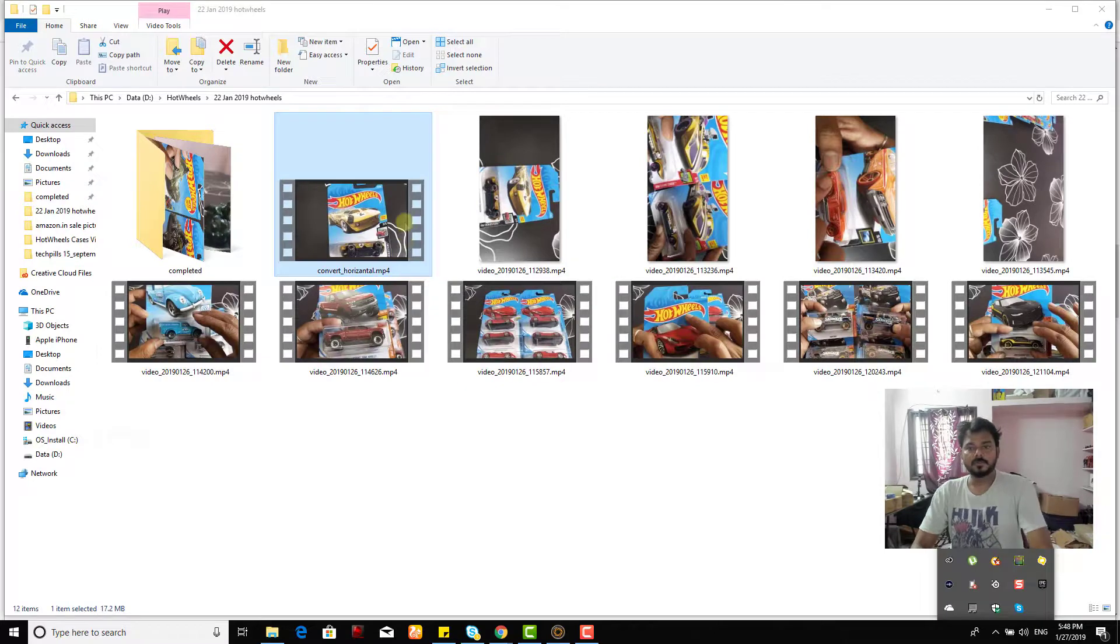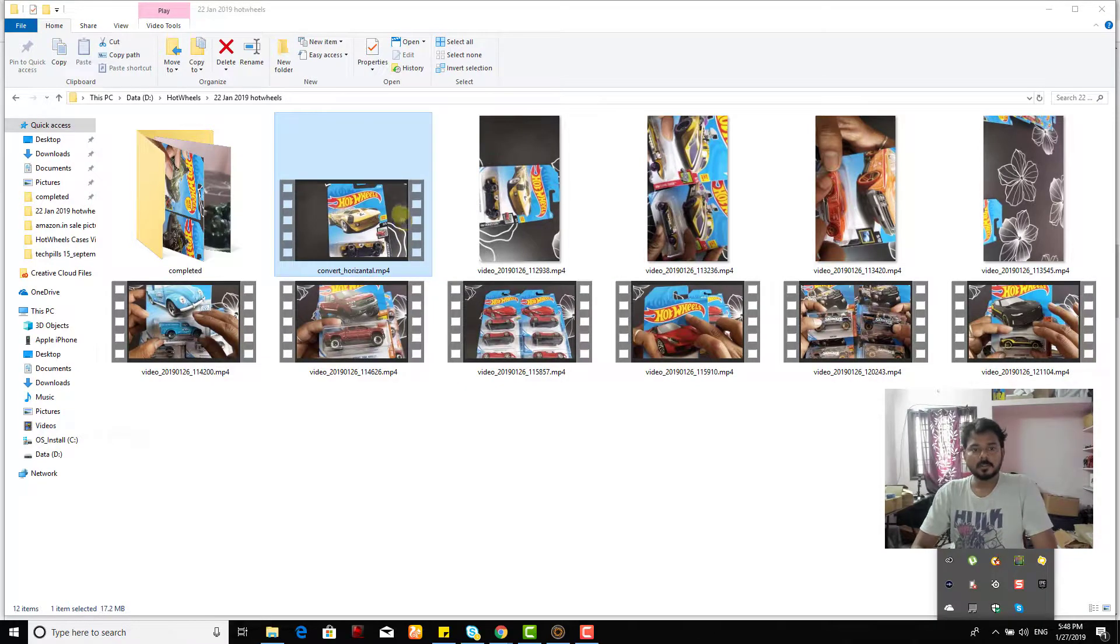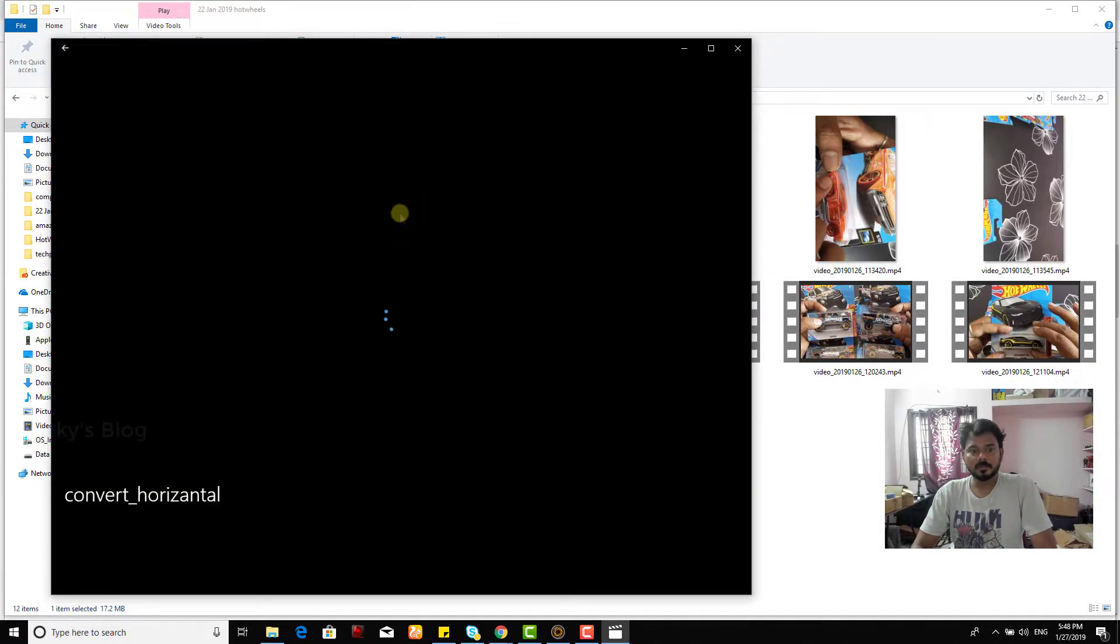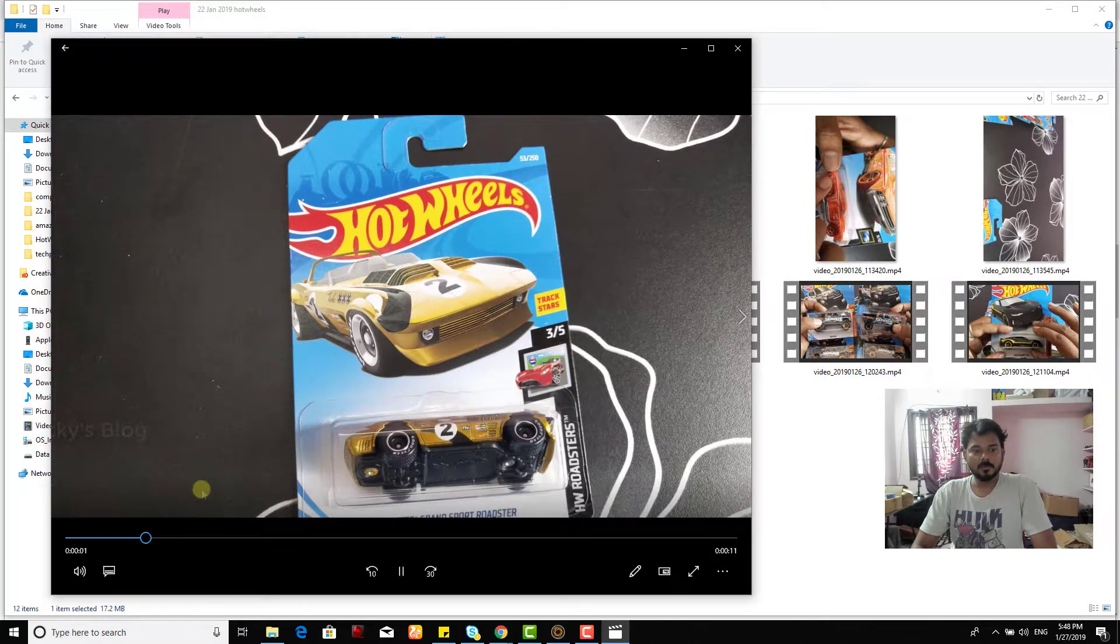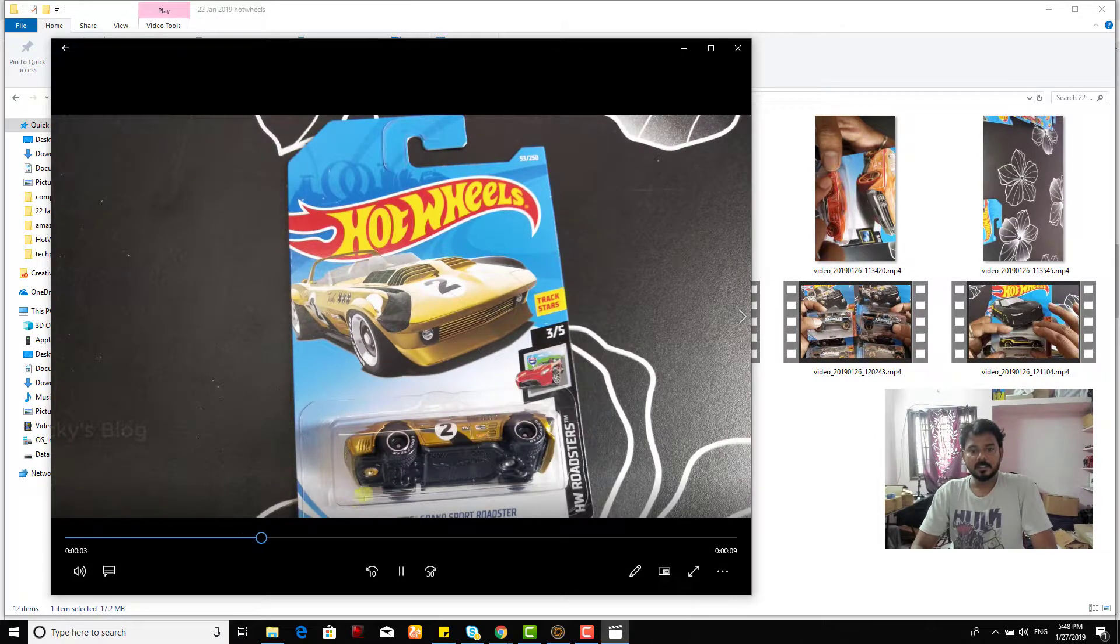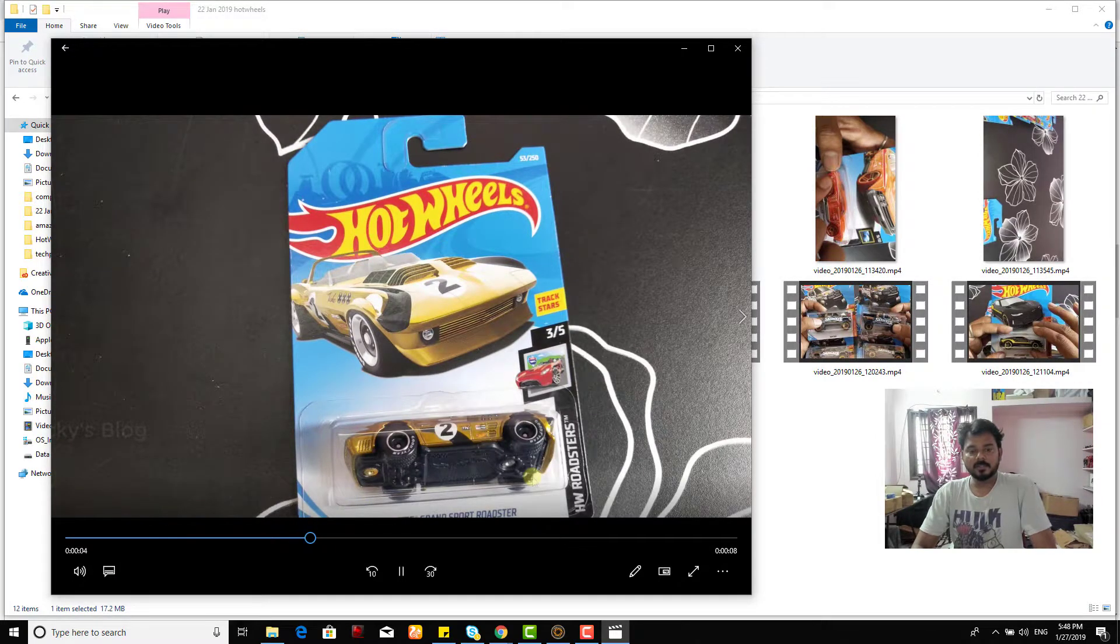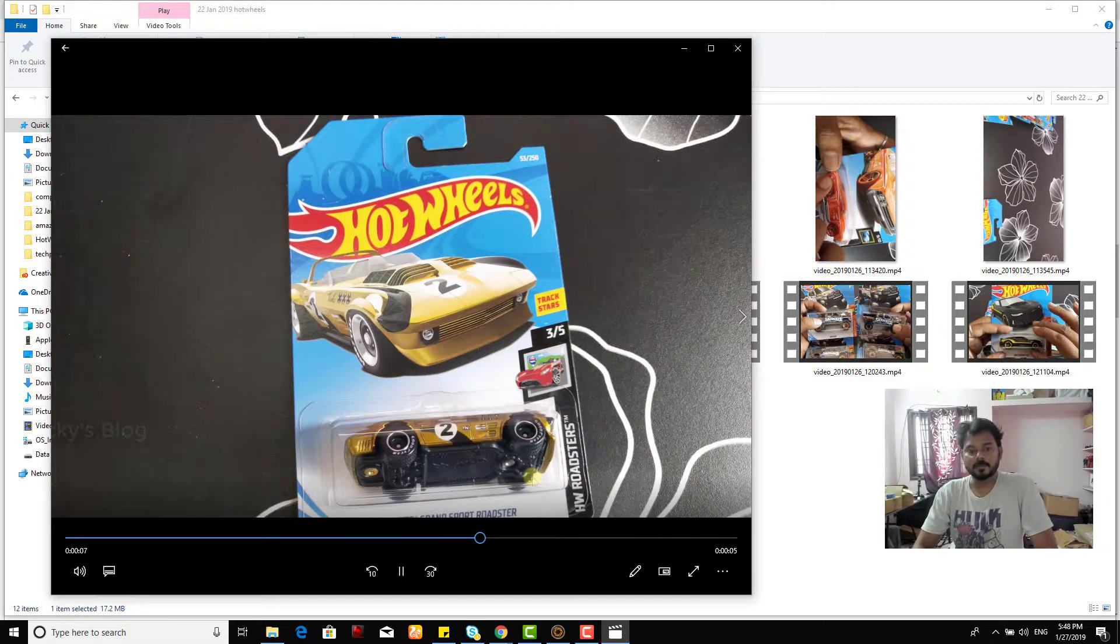It might be saved somewhere here. So it's changed now, it's closed. So I'm going to open this. See this, now it's perfect. It's converted horizontally so that you can use the video for your editing purpose.